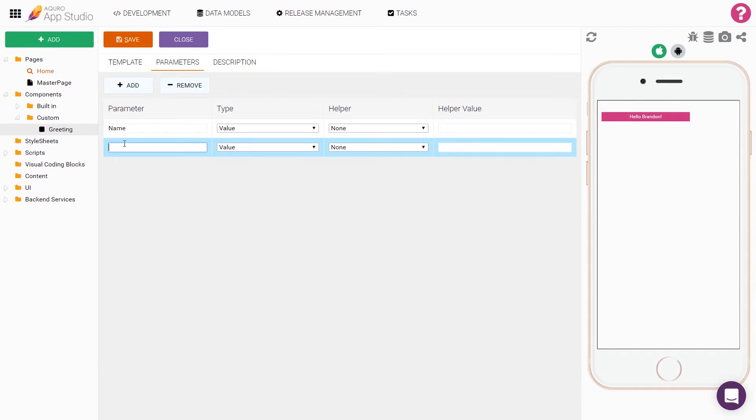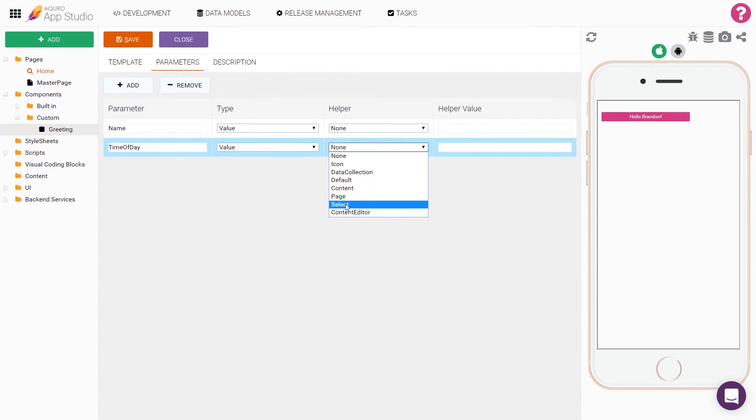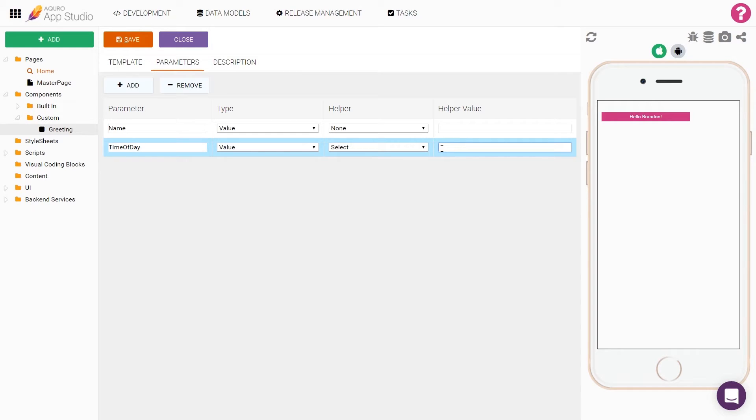This time, I'll call it time of day and choose select as the helper. This helper will turn the property field to a drop down list with the options specified in the helper value field. So let's set this value to morning comma night, which will make the select box have two alternatives, morning or night.